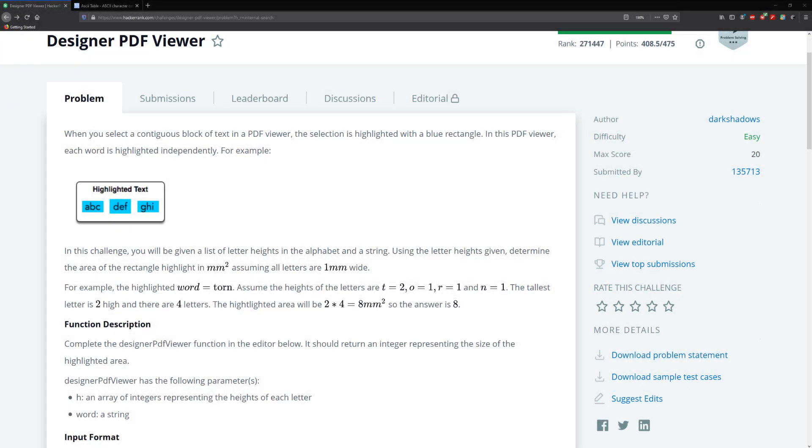Hello guys, and welcome to another video. In this video, we're going to be attempting to solve a designer PDF viewer. So in this problem, we're given a PDF viewer and it says that once we highlight the words within the PDF viewer, you create a highlighted text or a rectangle. And what we're asked to do is find the area of that rectangle.